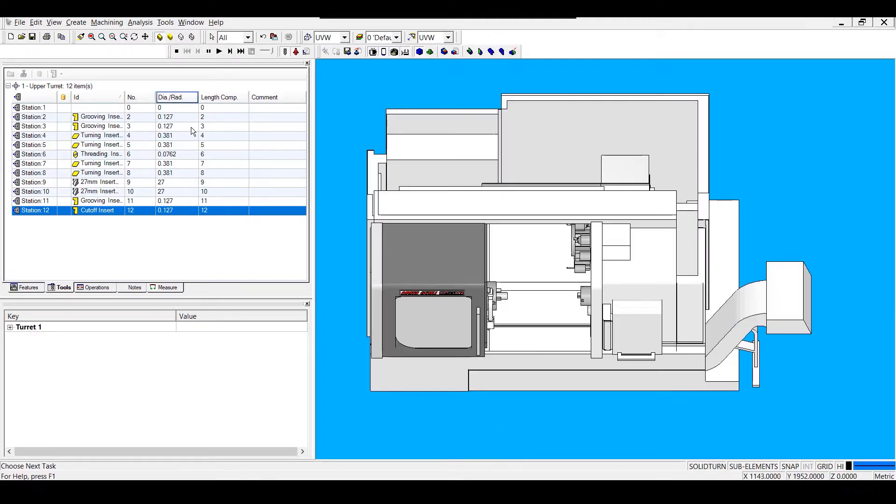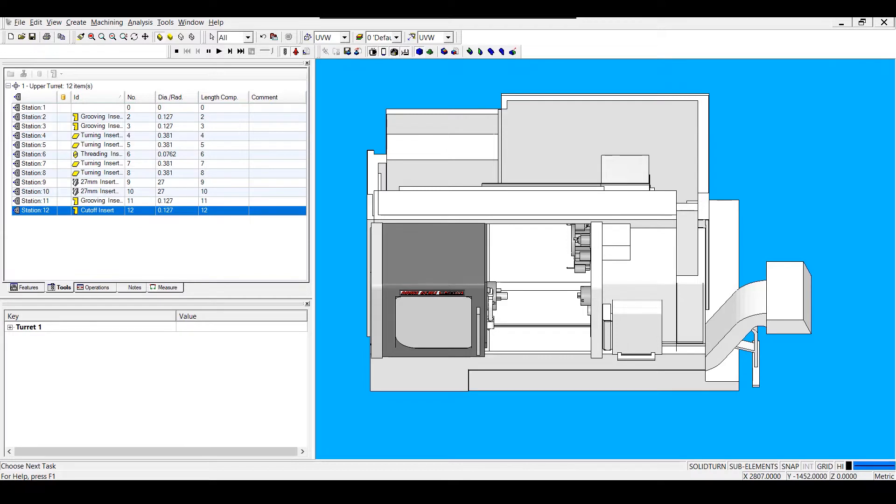Generally, there are two ways to set up a template file. The first way involves adding details to a blank document, while the second way requires removing part-specific elements, such as features, toolpaths, part solids, and geometry.